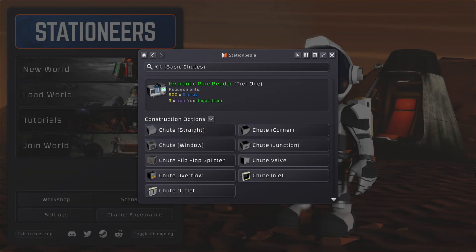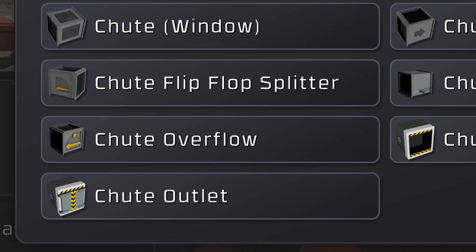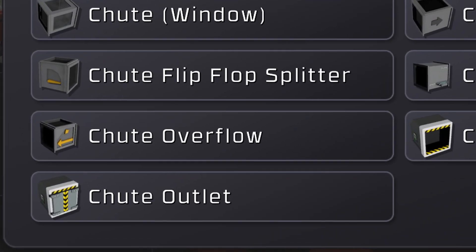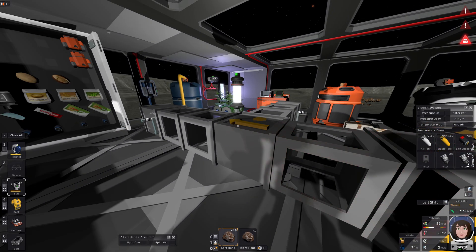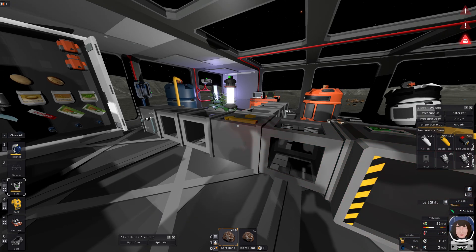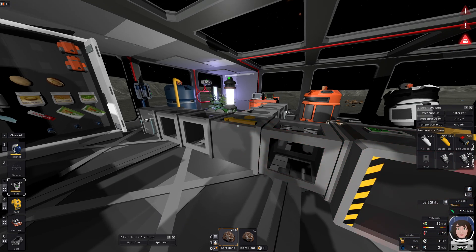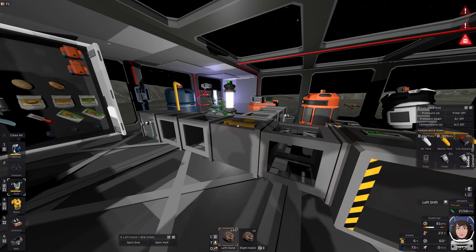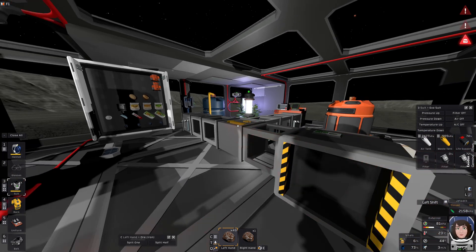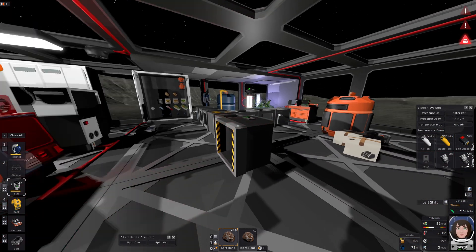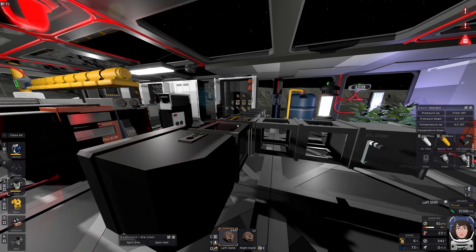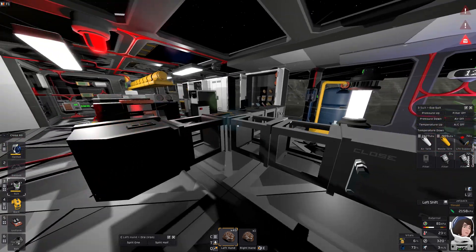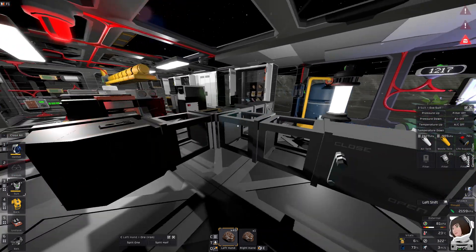Today let's take a look at chutes, particularly the overflow chute, which is used when making an automatic mining facility with centrifuges, sorters, and all of that. How does it work?